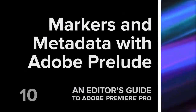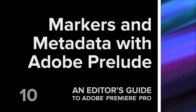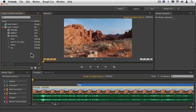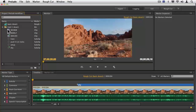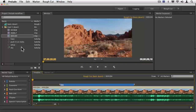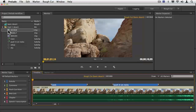Hi, it's Jeff again. The last thing we want to talk about here in Prelude is the ability to use markers and metadata to communicate with Premiere Pro. We've seen that we can leave sub clips on clips — we've done it now on a couple of clips here — and you can see even on one clip I've got two sub clips. We can also leave other sorts of markers and metadata; in this case I'd like to talk particularly about comments.